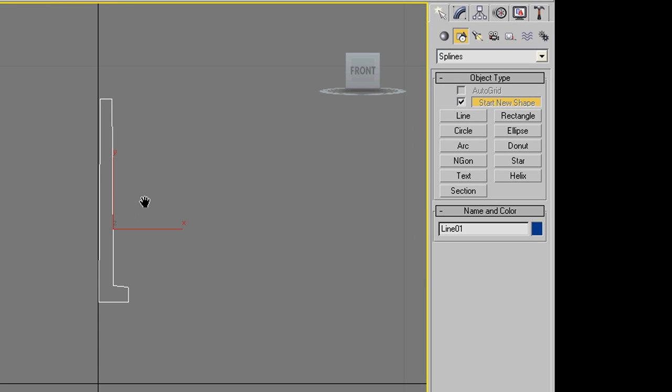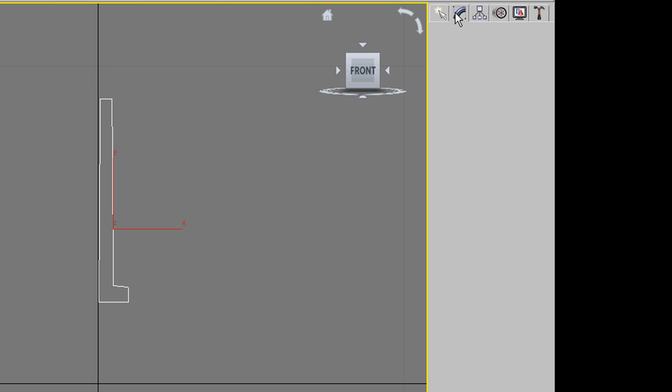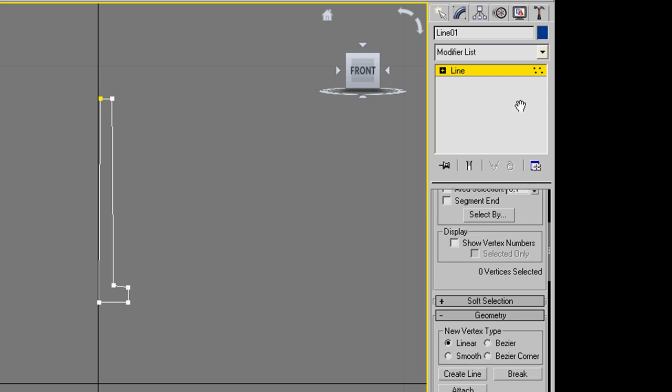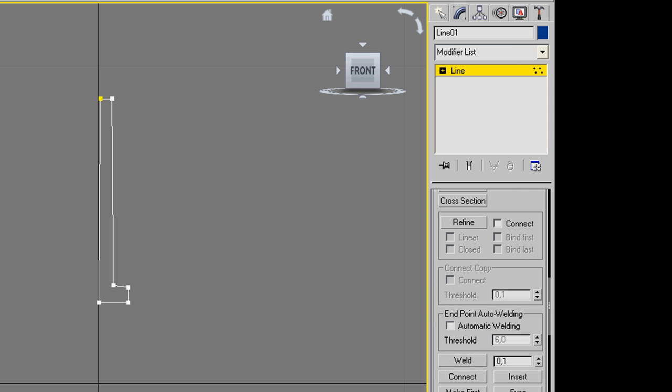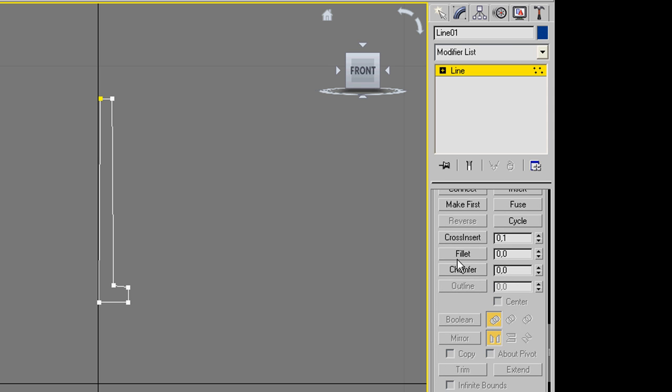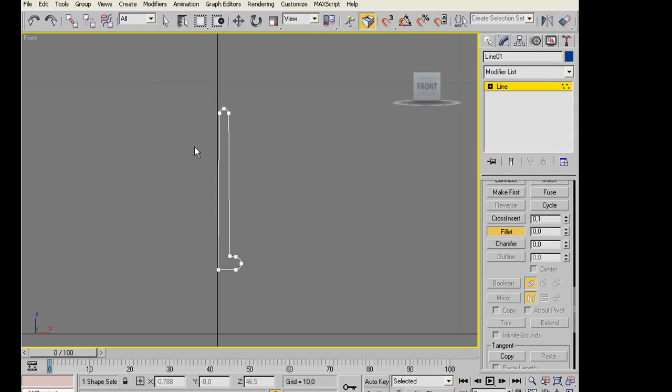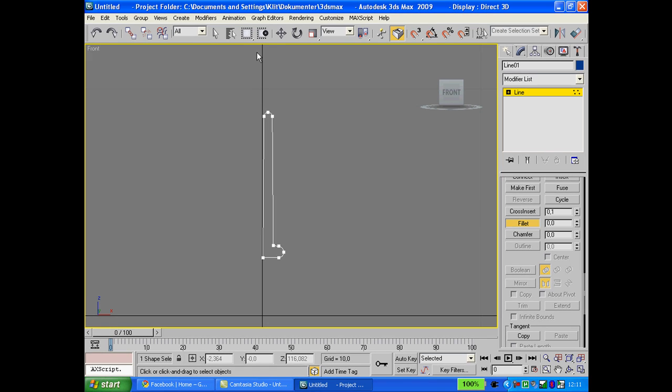Make sure you have it selected, go to your modifier tab, click vertex, scroll down to find fillet. Click fillet, select the points you want to fill and fillet them. Do this for most points which need to be filled, which is only two points in my case.